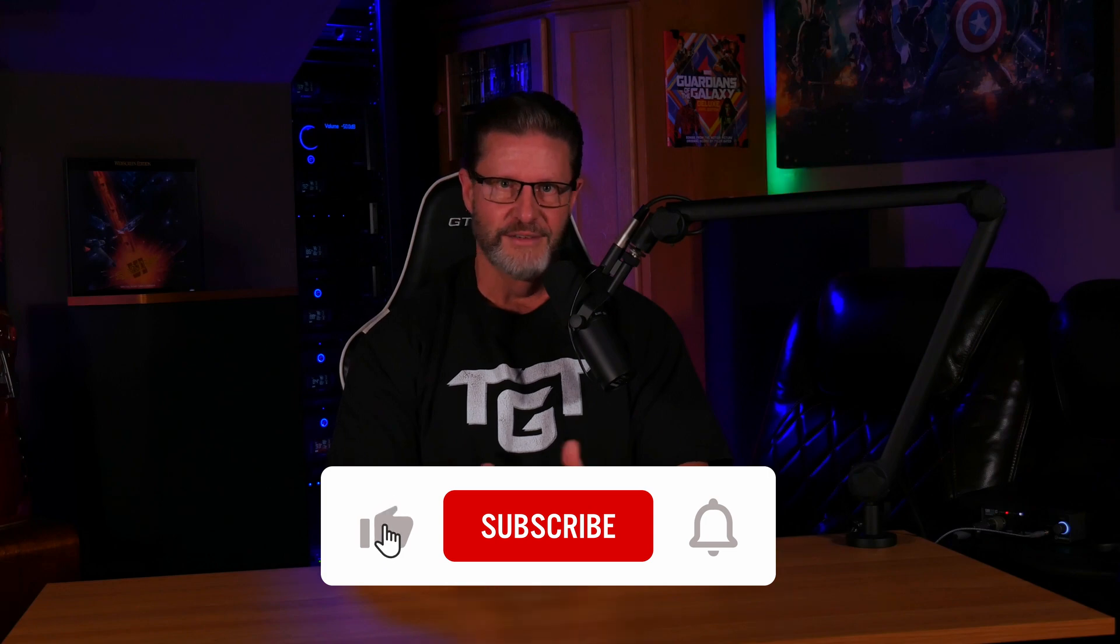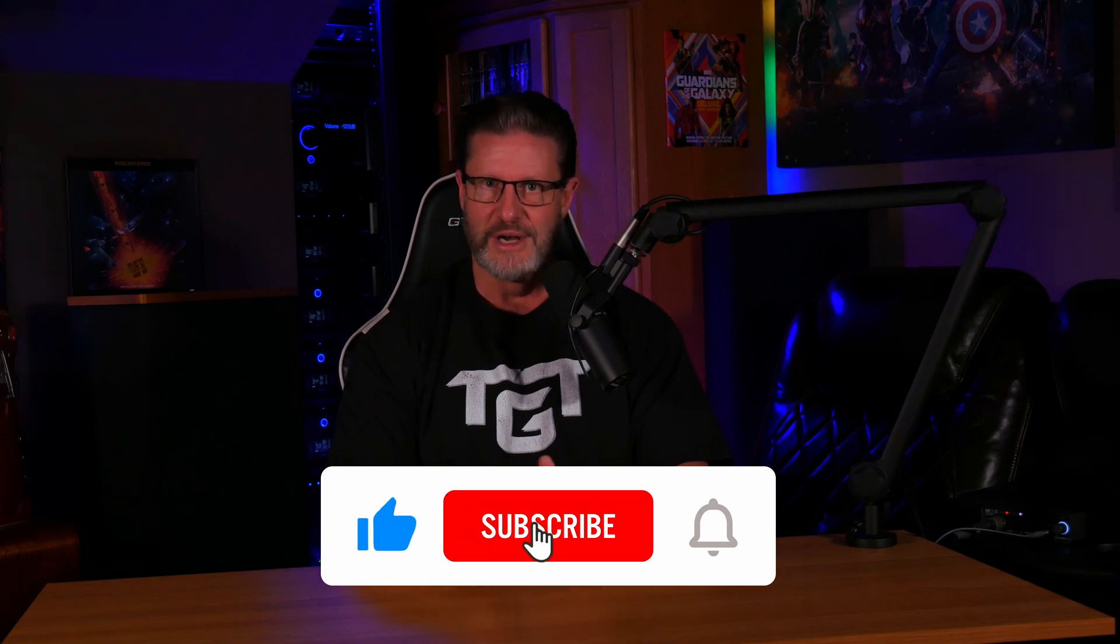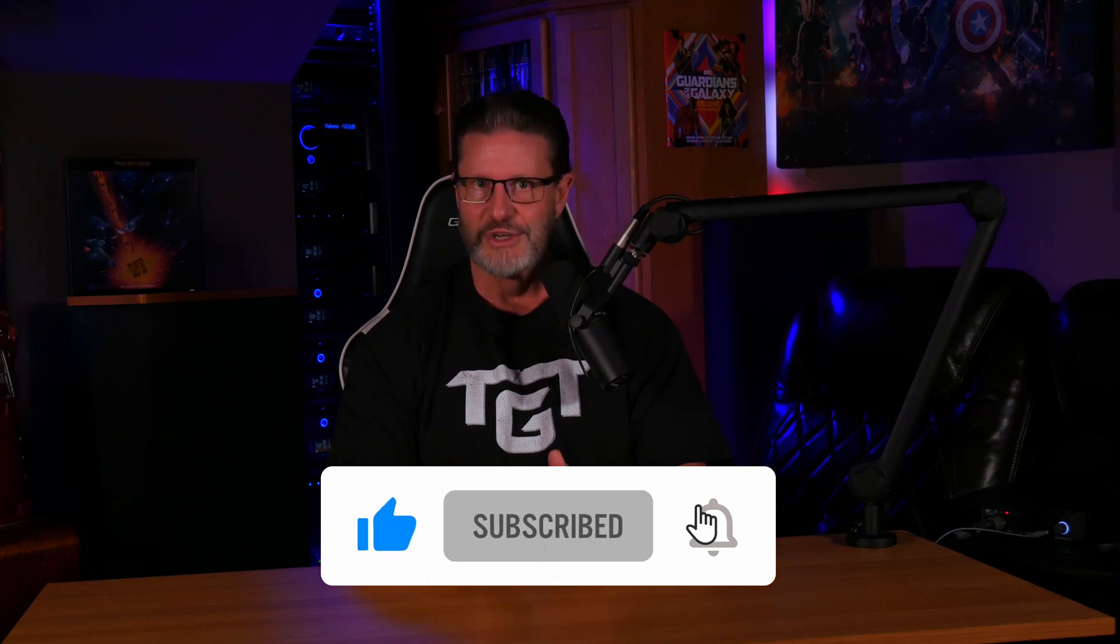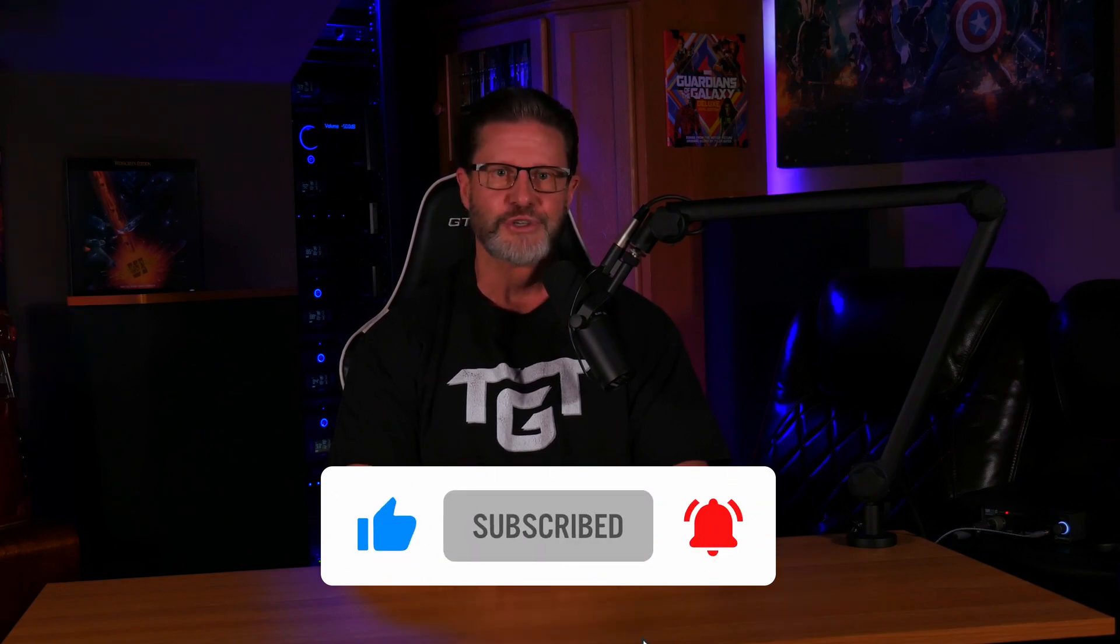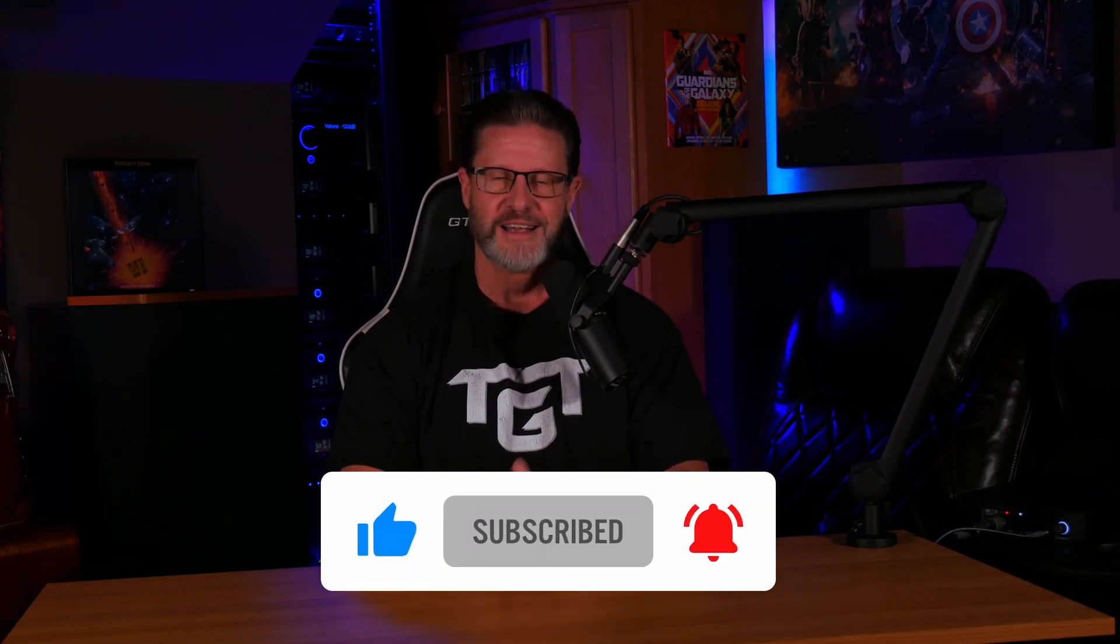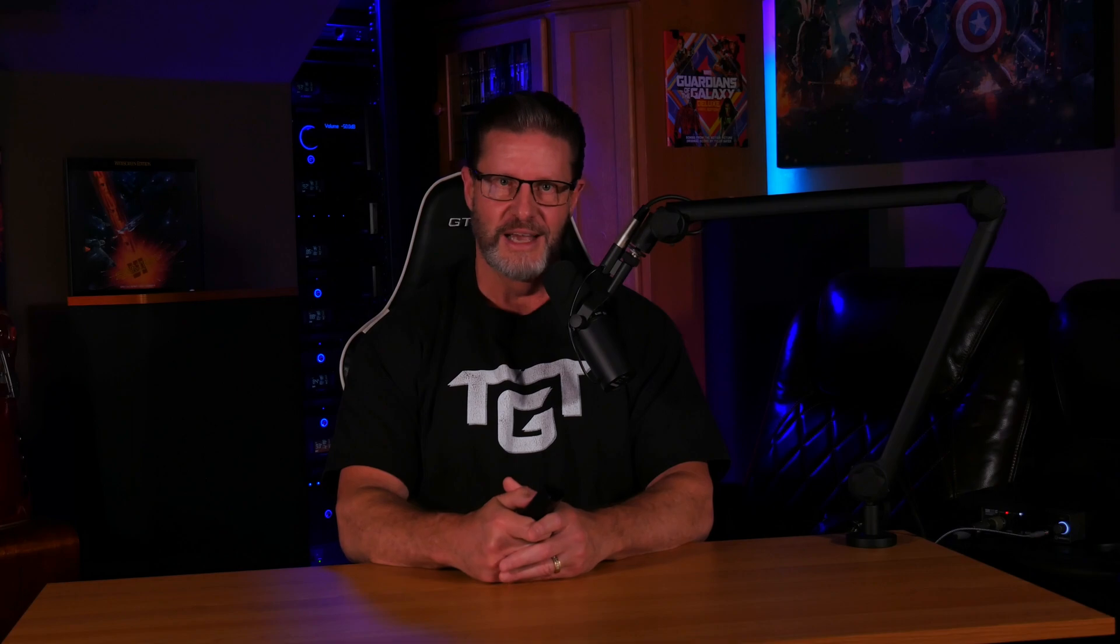So I guess that's pretty much it for this video. Please let me know if you're thinking about taking on a project like this, or leave a comment if you've already built your own home server and let us know what you think. I hope you found this video helpful, and if you did, don't forget to leave a like, subscribe, and ring the bell so you don't miss any of our future content, and as always, have an awesome day.